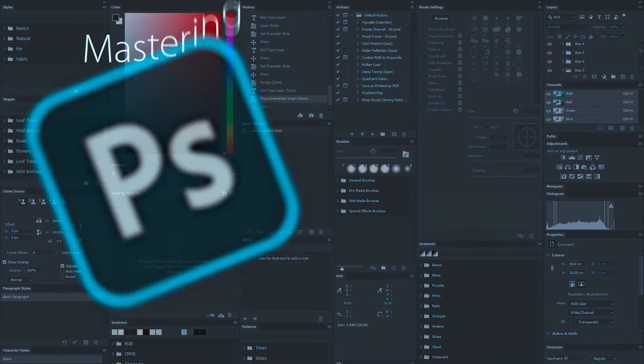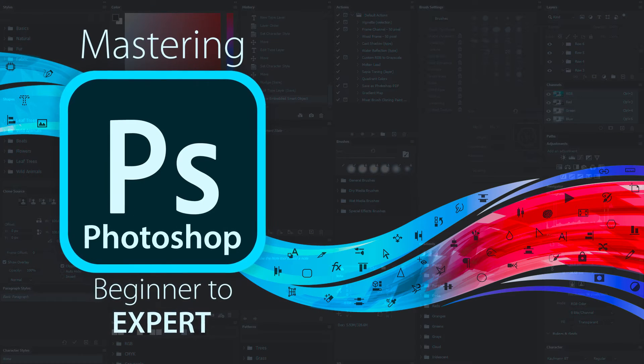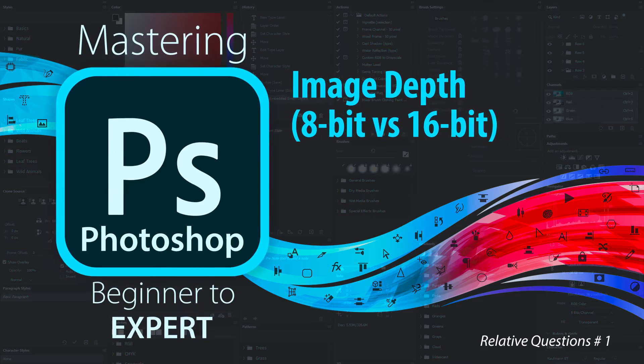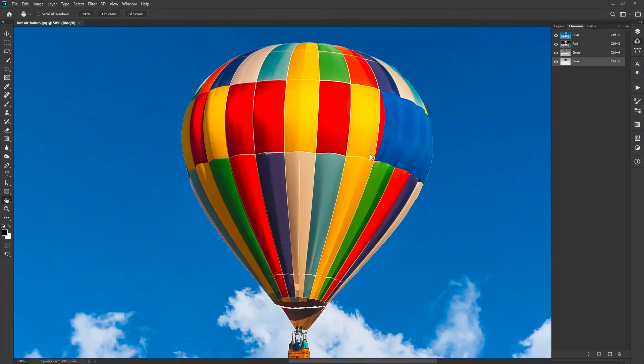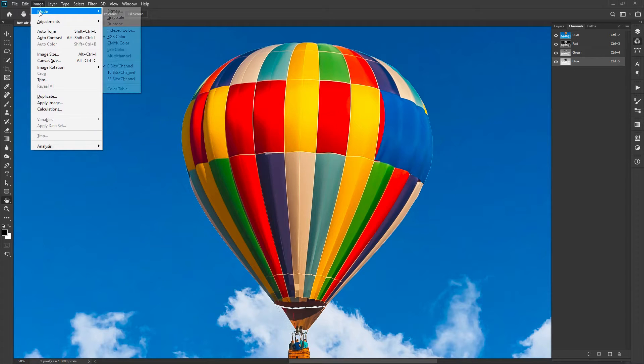Hi everyone. In this section, we will learn about image depth. You can check the current image depth by opening the Image menu and Mode. The current image depth is 8-bit.